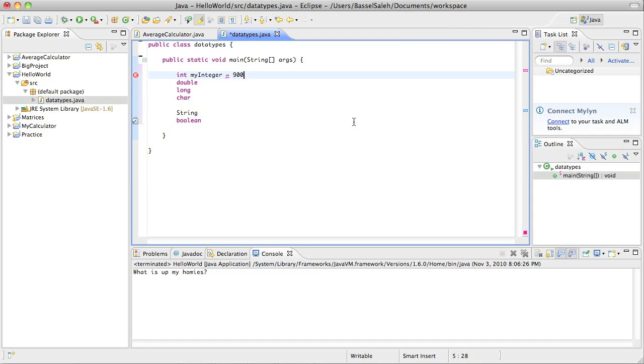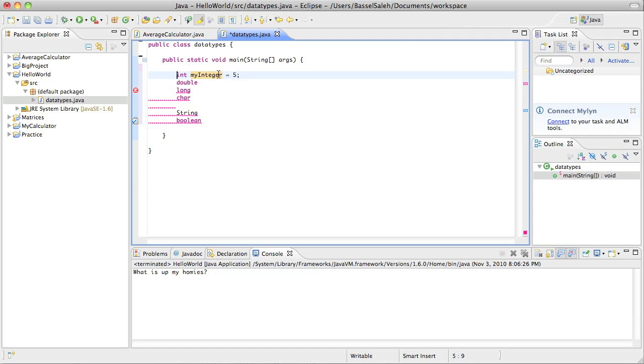It could be 900, it could be negative 45, it could be really anything like that. Let's leave it as 5 for now. So here I've created a variable called my integer. And it is an integer variable and it has a value of 5.